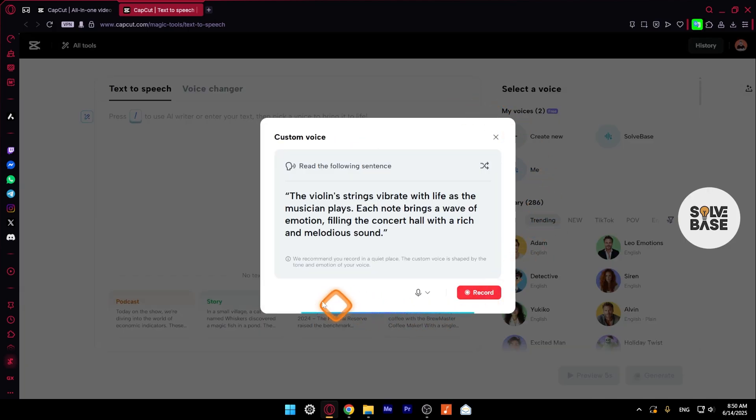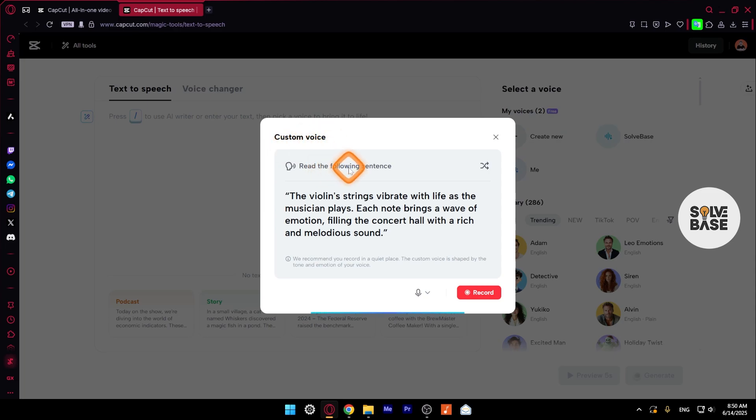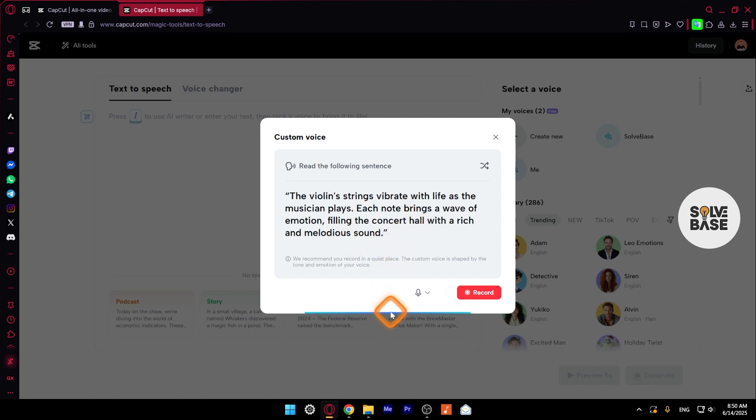You're going to see this pop-up where you can create your custom voice. You need to read the following sentence that's here. Now on the bottom, you see this bar. This is going to react to my voice. This basically means that my microphone is currently working.